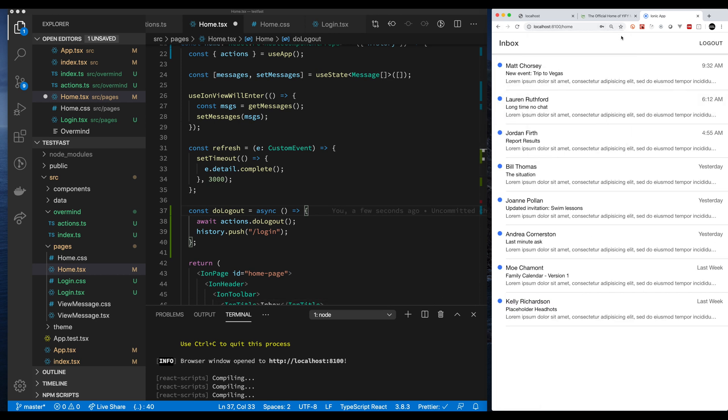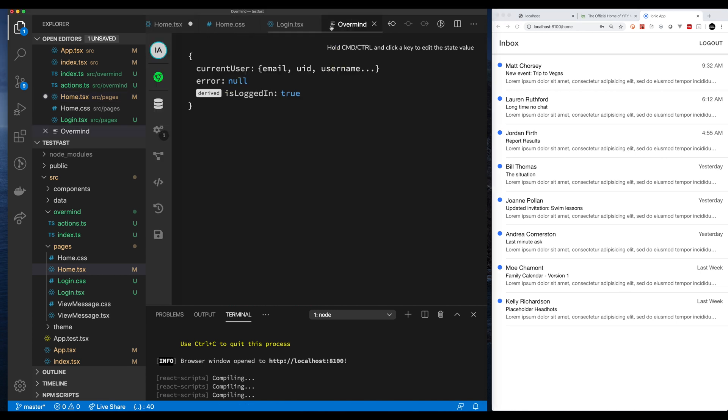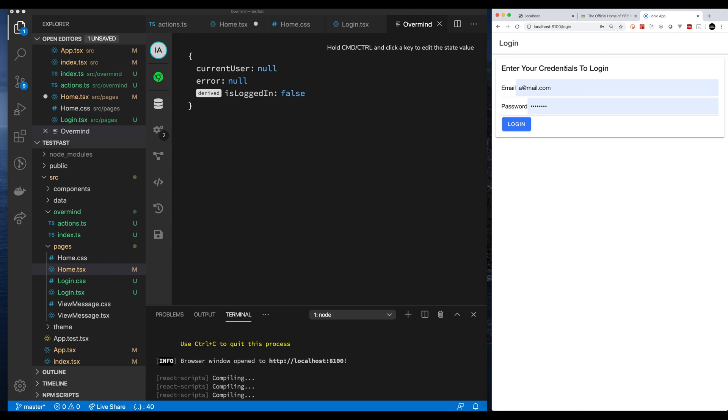We log in. Everything works great. Overmind has all the data. We click our logout and we're logged out. So that's the basic example.